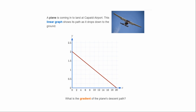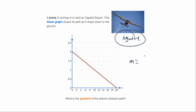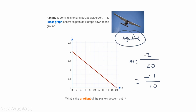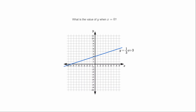A plane is coming in to land at Capaldi Airport — this linear graph shows its path as it drops down to the ground. The graph goes down from left to right, so we already know it's a negative gradient. It goes down two (from y=2 to y=0) and across 20 (x=0 to x=20), so m equals negative 2 divided by 20, which simplifies to negative 1 over 10, or negative 0.1. Either form is fine.